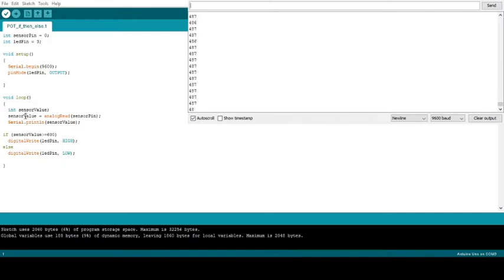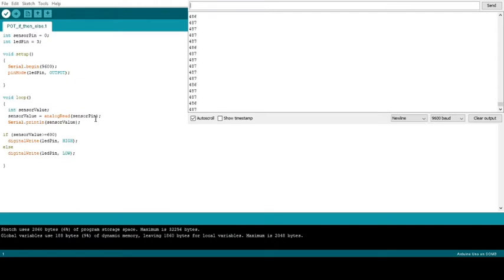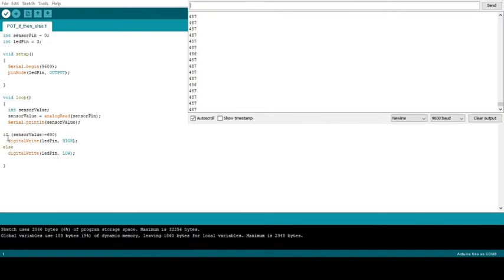we're going to be looking for our sensor value. We need to read that off of the potentiometer. Here we have our sensor values in the serial monitor, and we're going to use that sensor value to determine whether our LED is going to turn on or off. We go into the if-else statement.